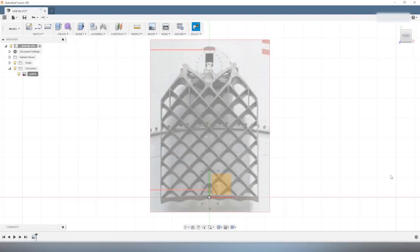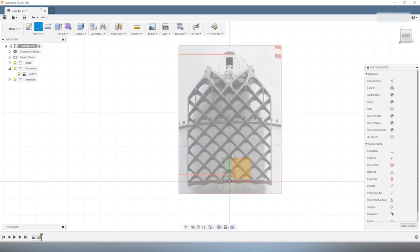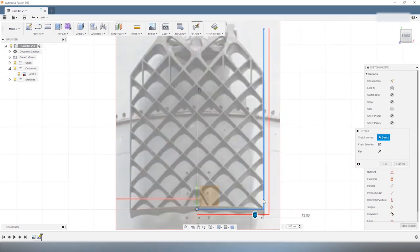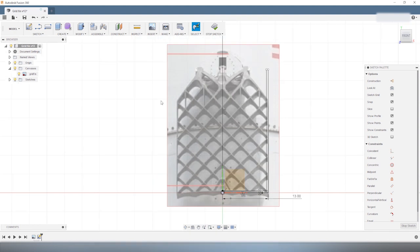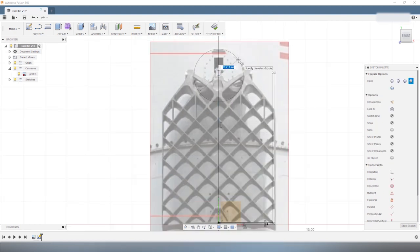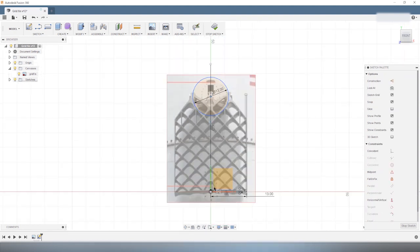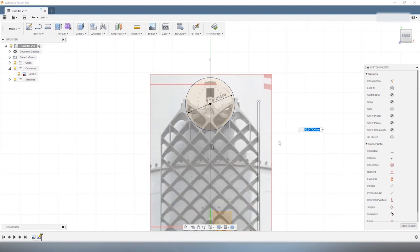One of the most distinctive features of SpaceX rockets are the grid fins. The grid fins are used to control the first stage during the phase from the atmospheric entry until the landing on either a drone ship or a landing pad on the ground.